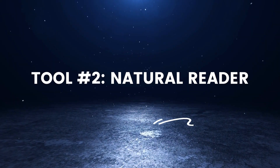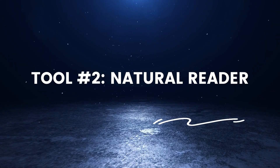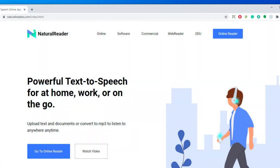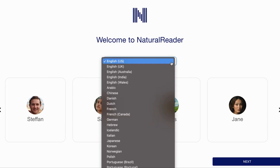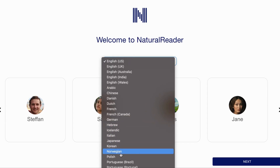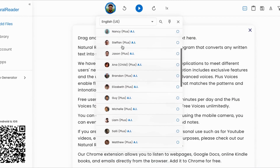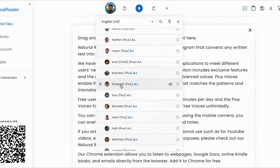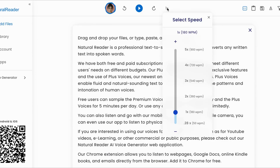Tool number two: Natural Reader. Natural Reader is a user-friendly software that converts text into lifelike speech. It offers a wide range of voices and accents to choose from, allowing creators to customize the voiceover according to their video's theme and target audience. The tool supports multiple languages and offers features like adjustable reading speed, pronunciation control, and pause insertion, giving creators full control over the voiceover's delivery.